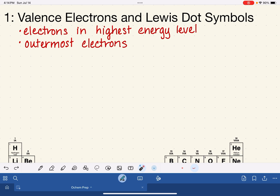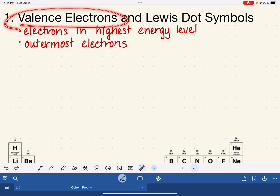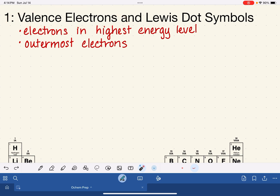Organic chemistry is all about bonding, all about molecular structure, all about reactivity. In organic chemistry, the valence electrons are the most important electrons in the atom.